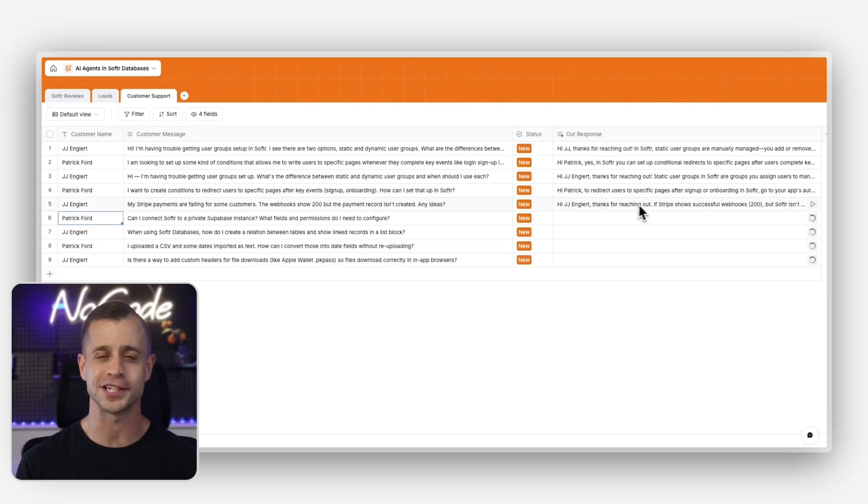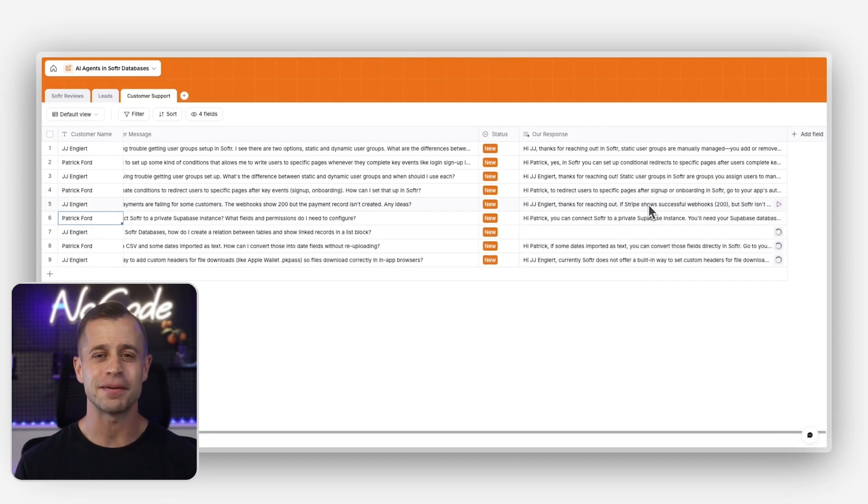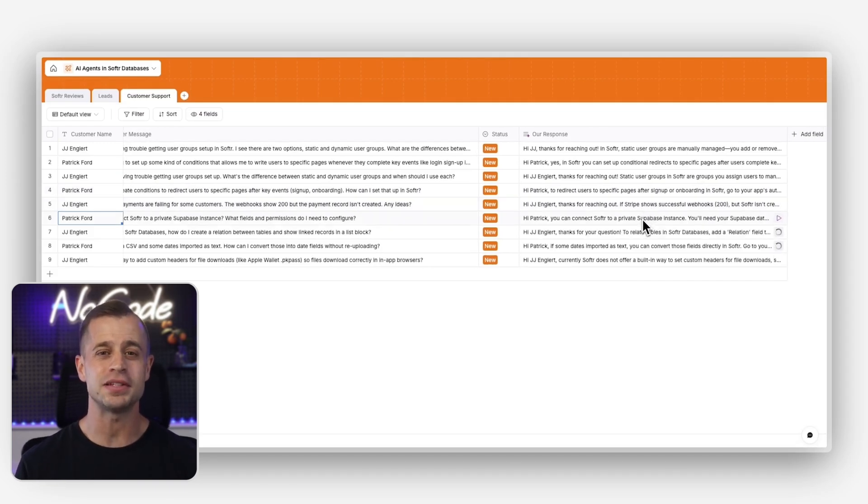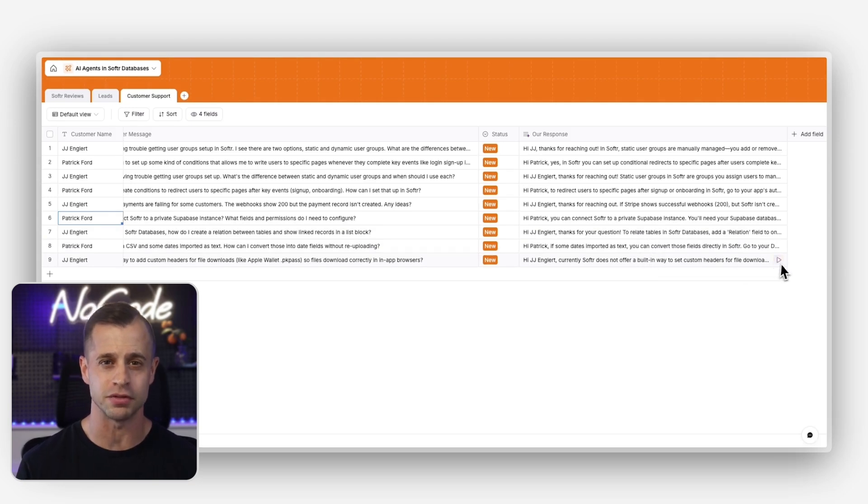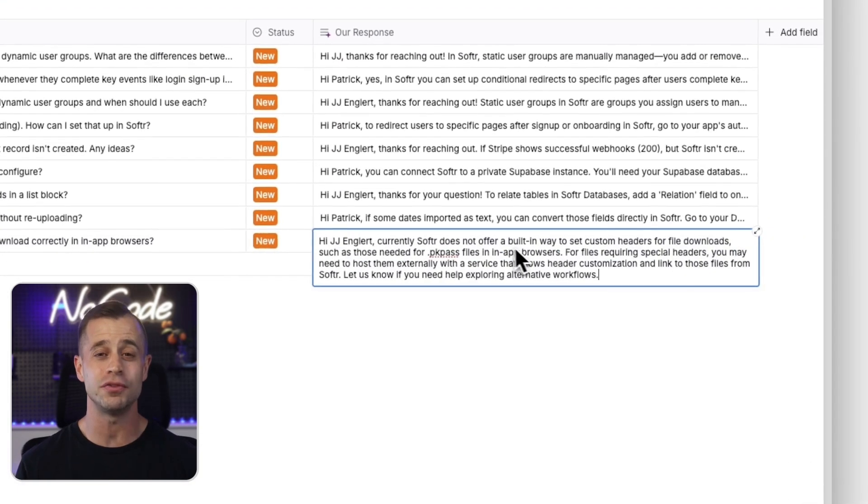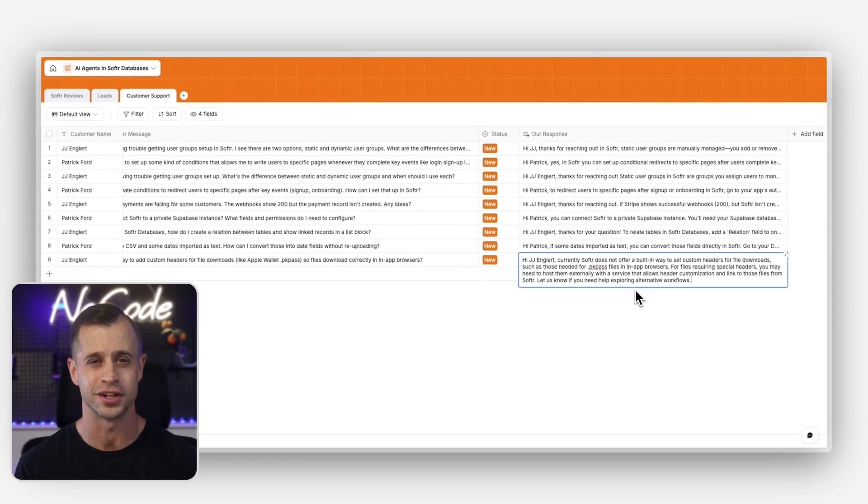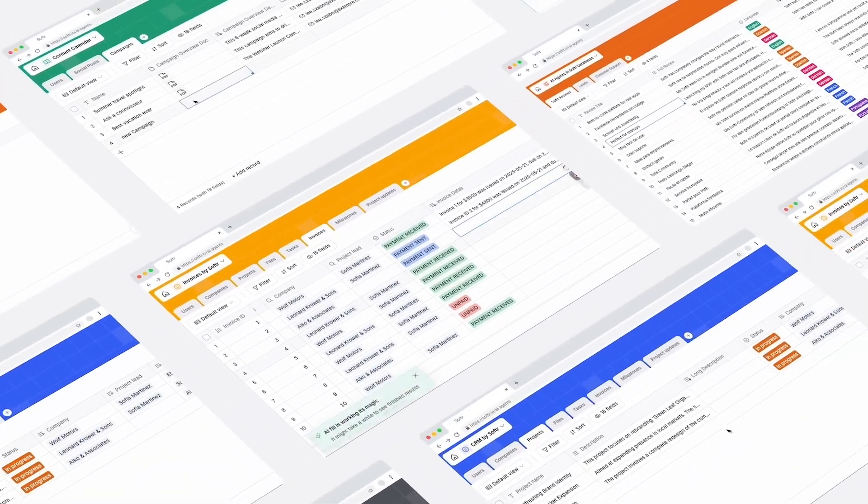How about helping with customer support? In Softr databases, we can keep a table of all the support tickets we receive. Using AI agents, we can configure automated responses that draw from our product documentation, helping us respond to customers faster while keeping answers consistent.